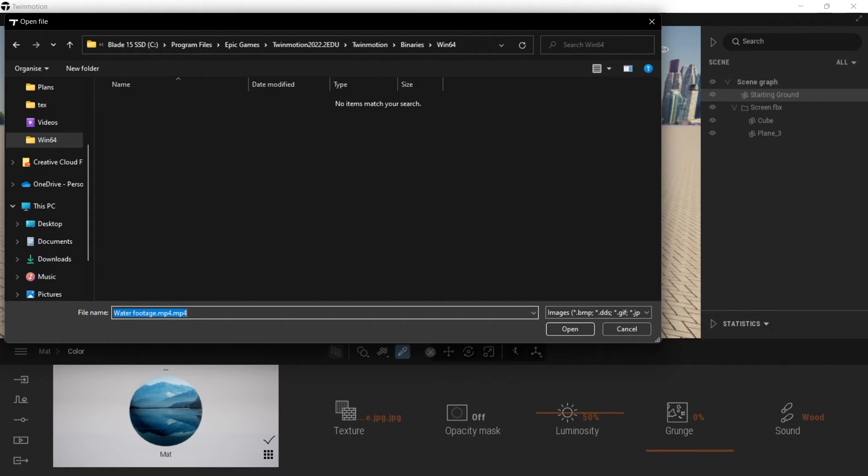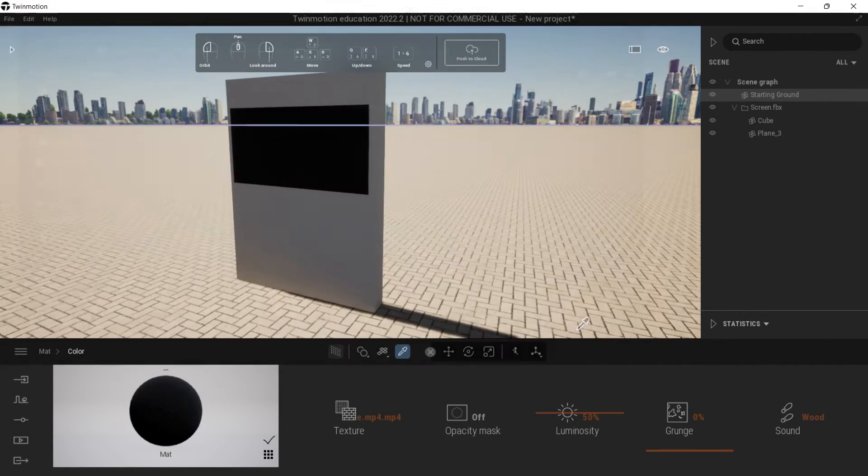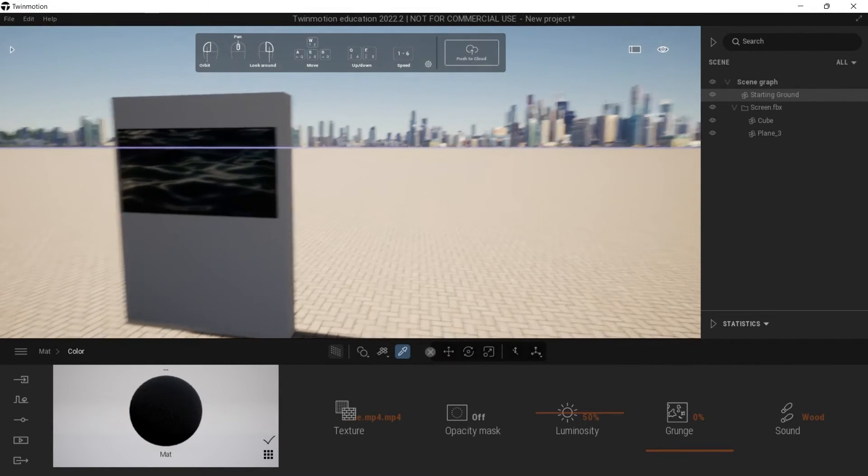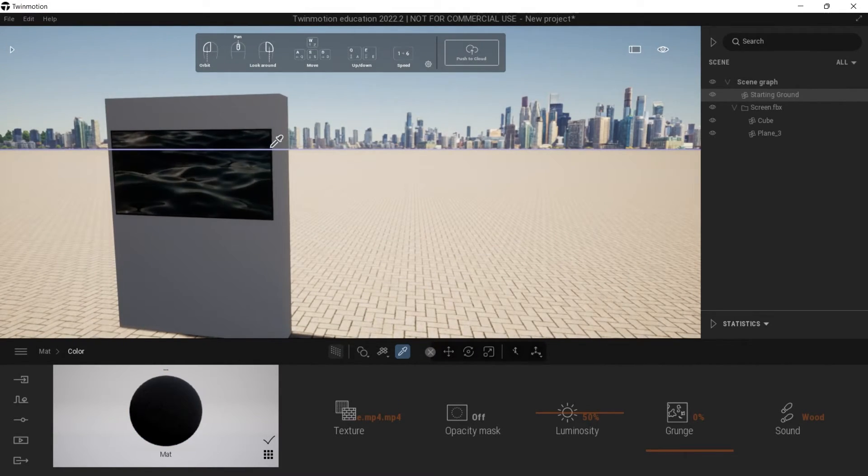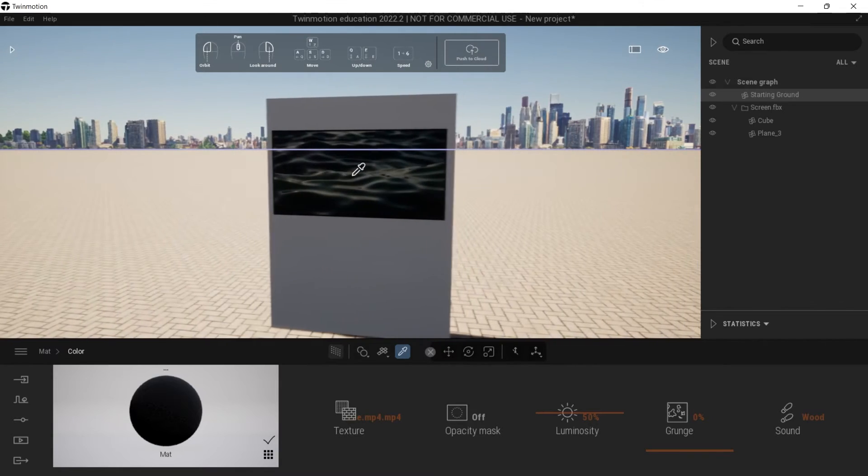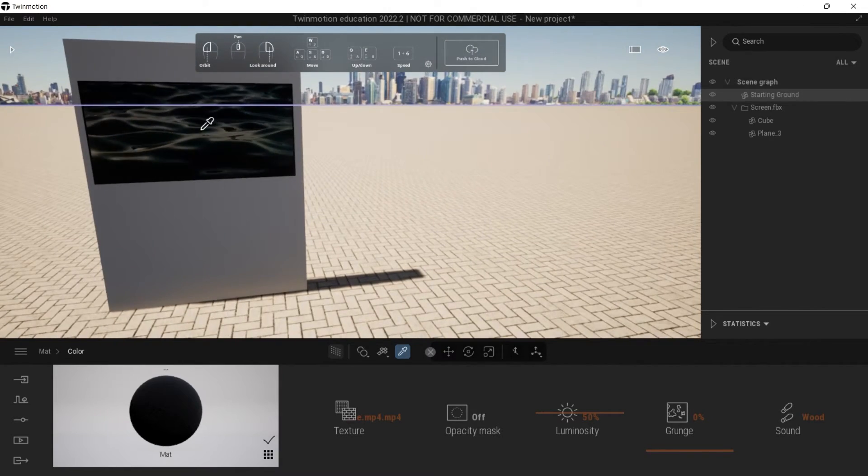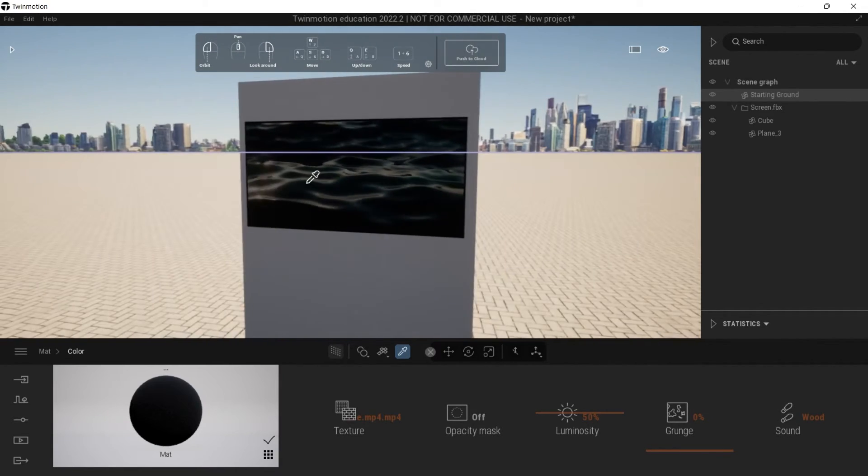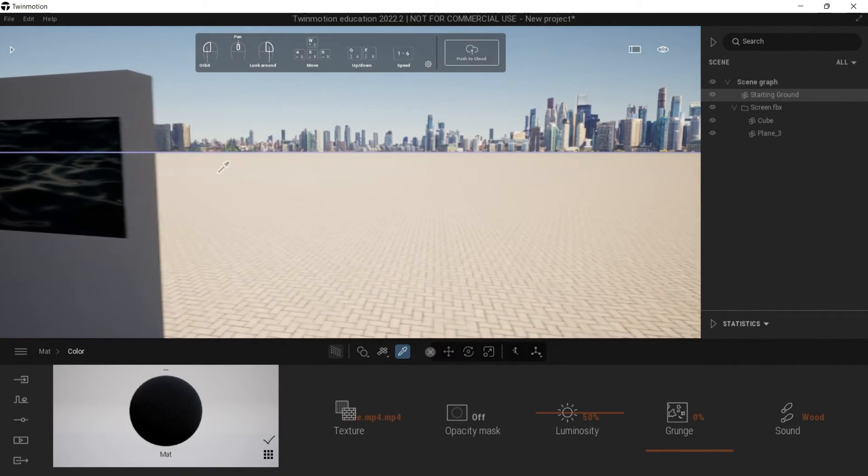I'm going to open it and there you go. You see, I've got my video nicely uploaded onto my screen.